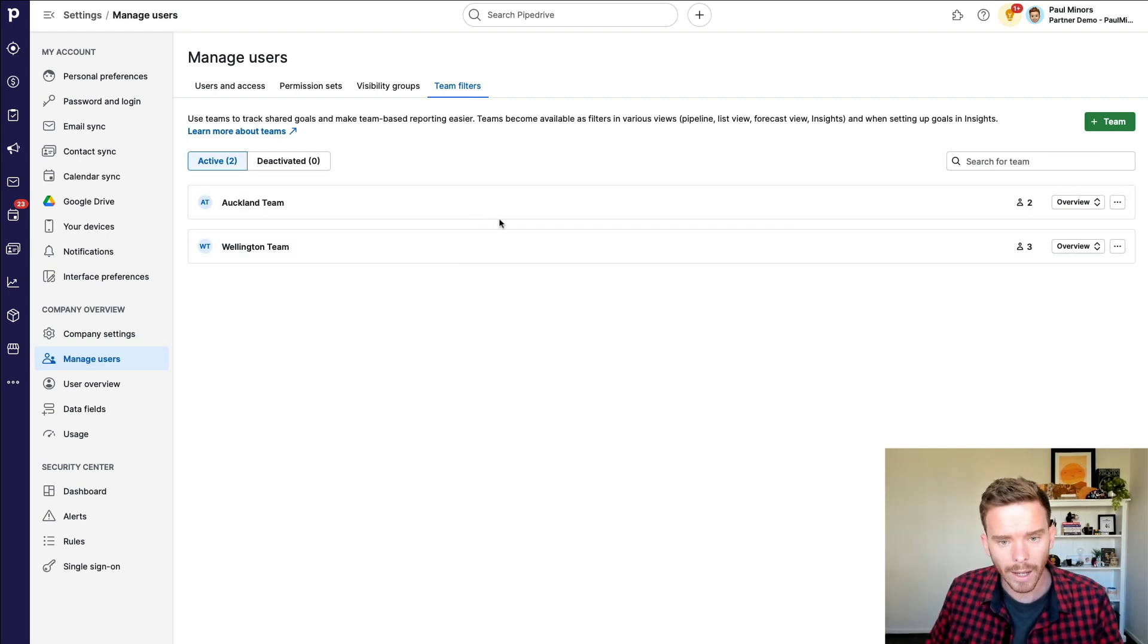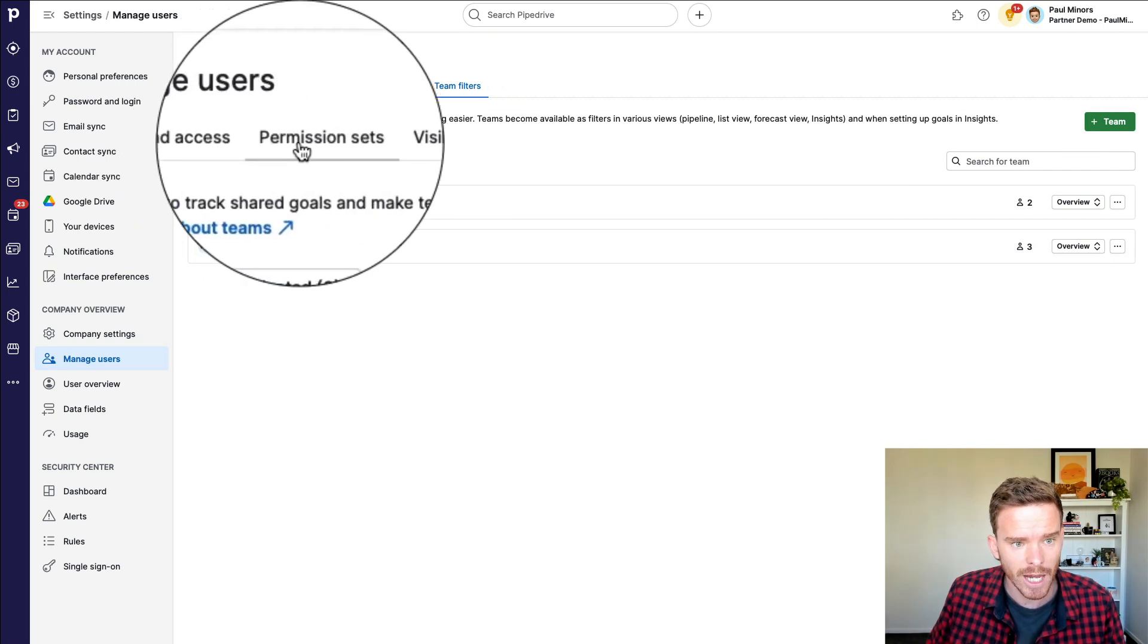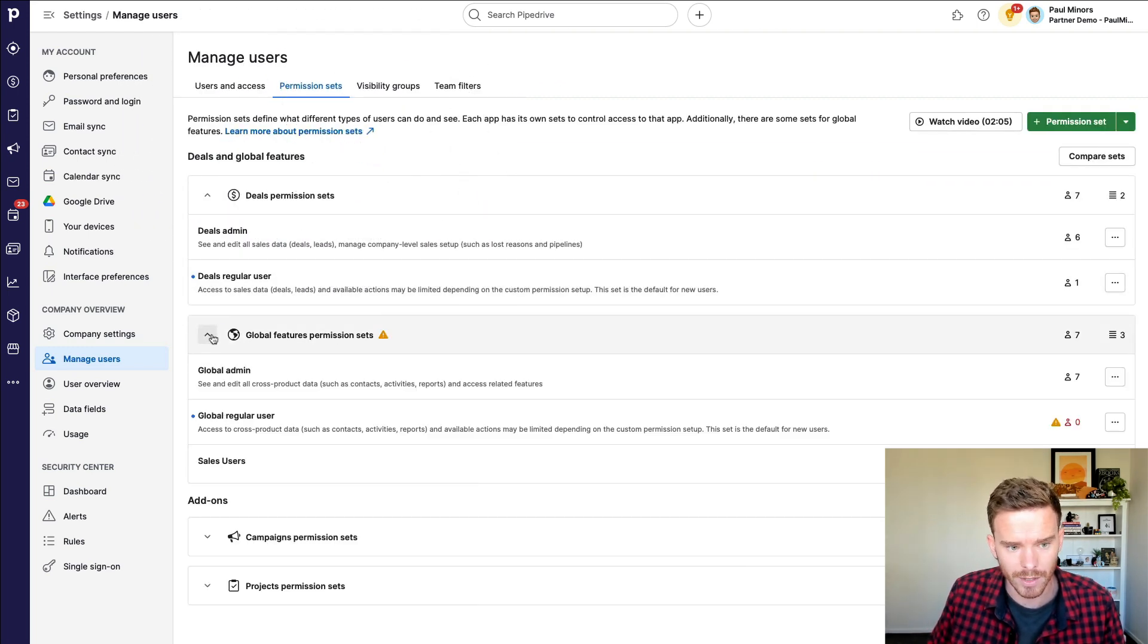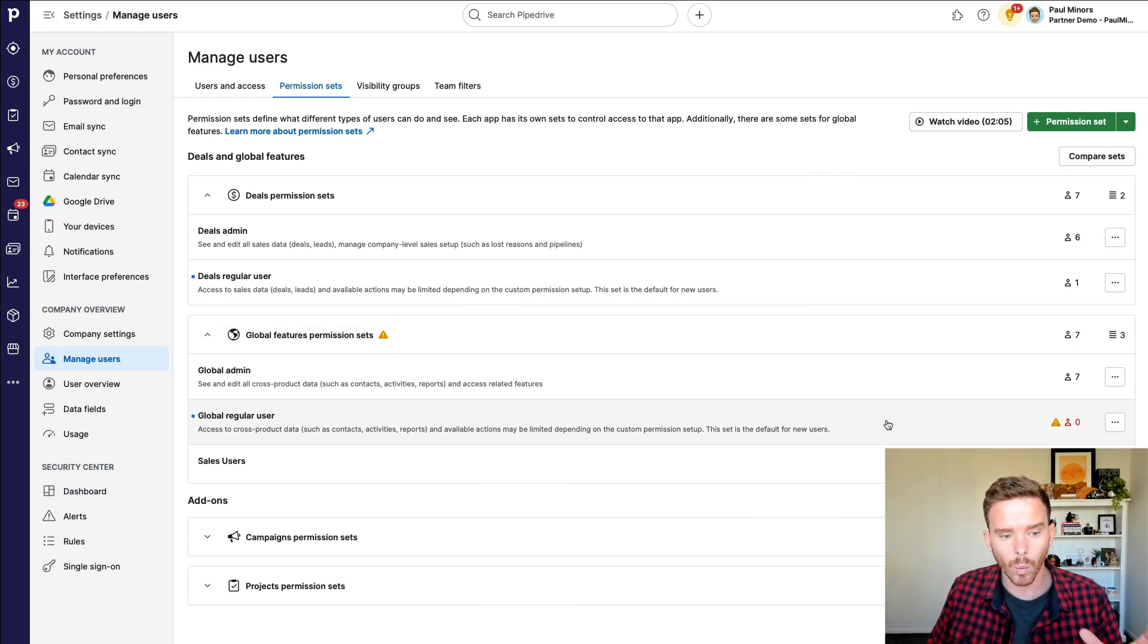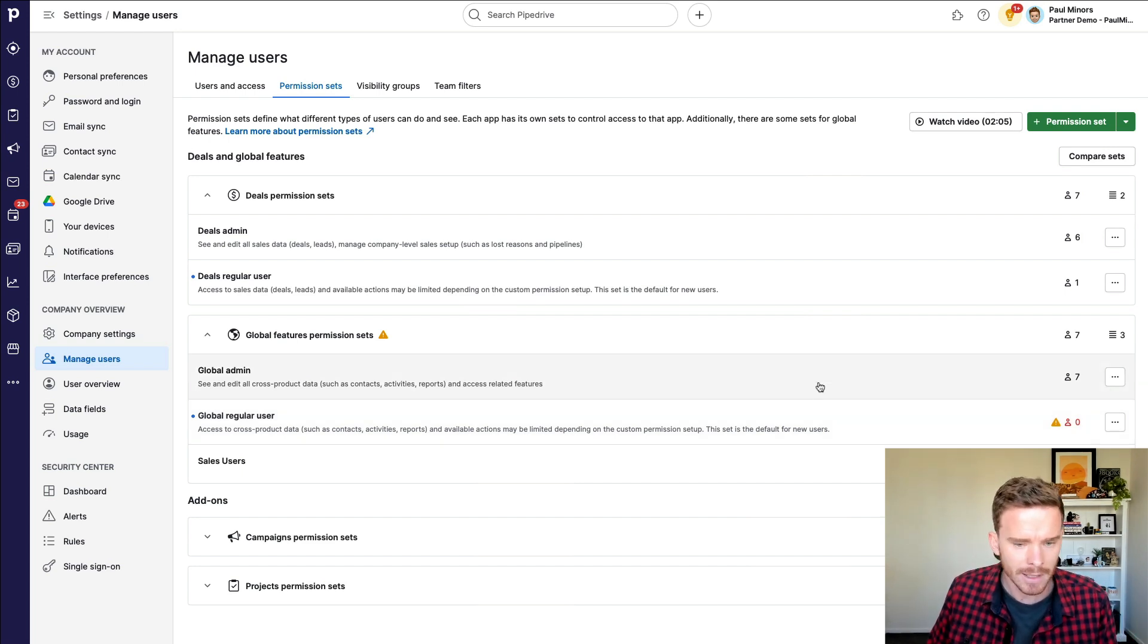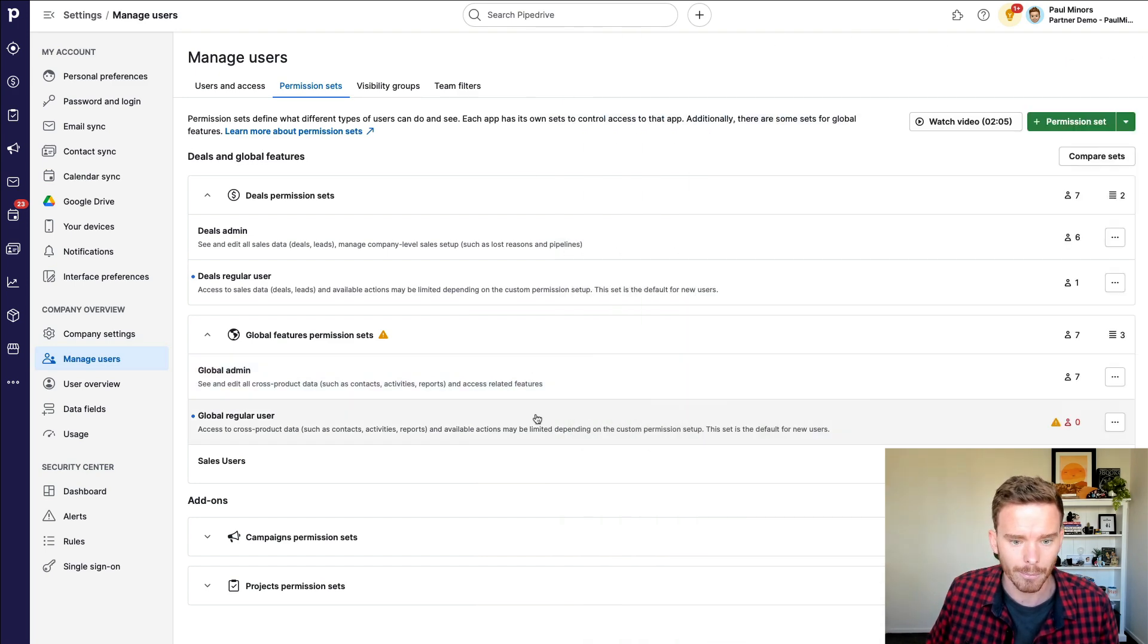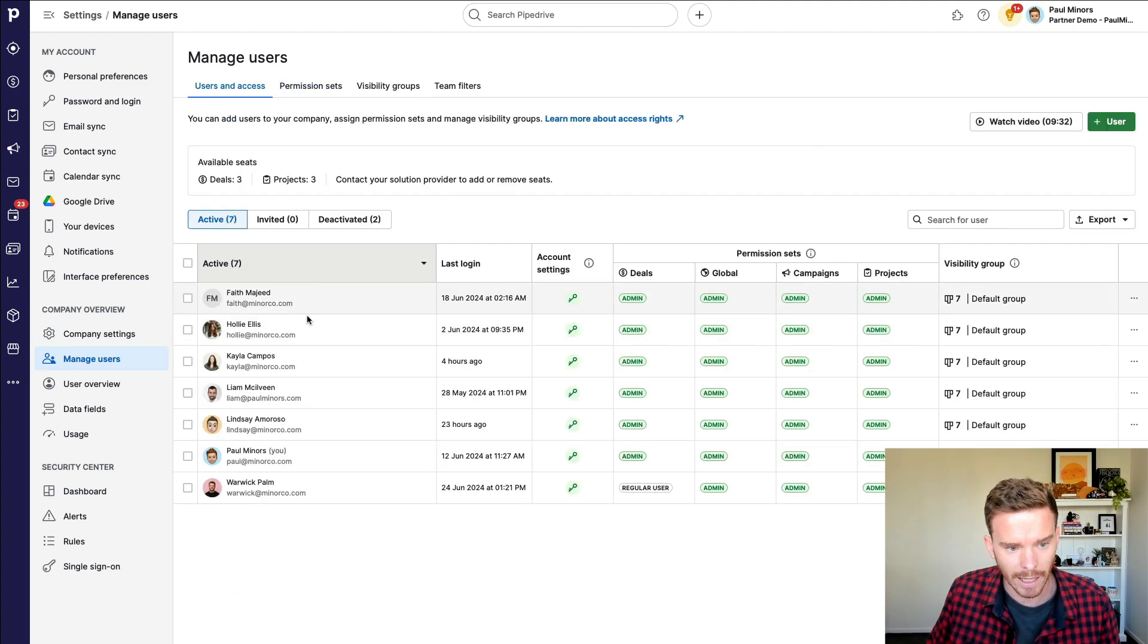So this may or may not be relevant to you. A lot of businesses don't really have sales teams as such, but it is a feature that's available if you do want to group your salespeople into different business units. While we're on this manage users tab, I would also check the permission sets and the visibility groups of the users. If you come down to the global features permission sets here, we can check what permissions regular users in the account have.